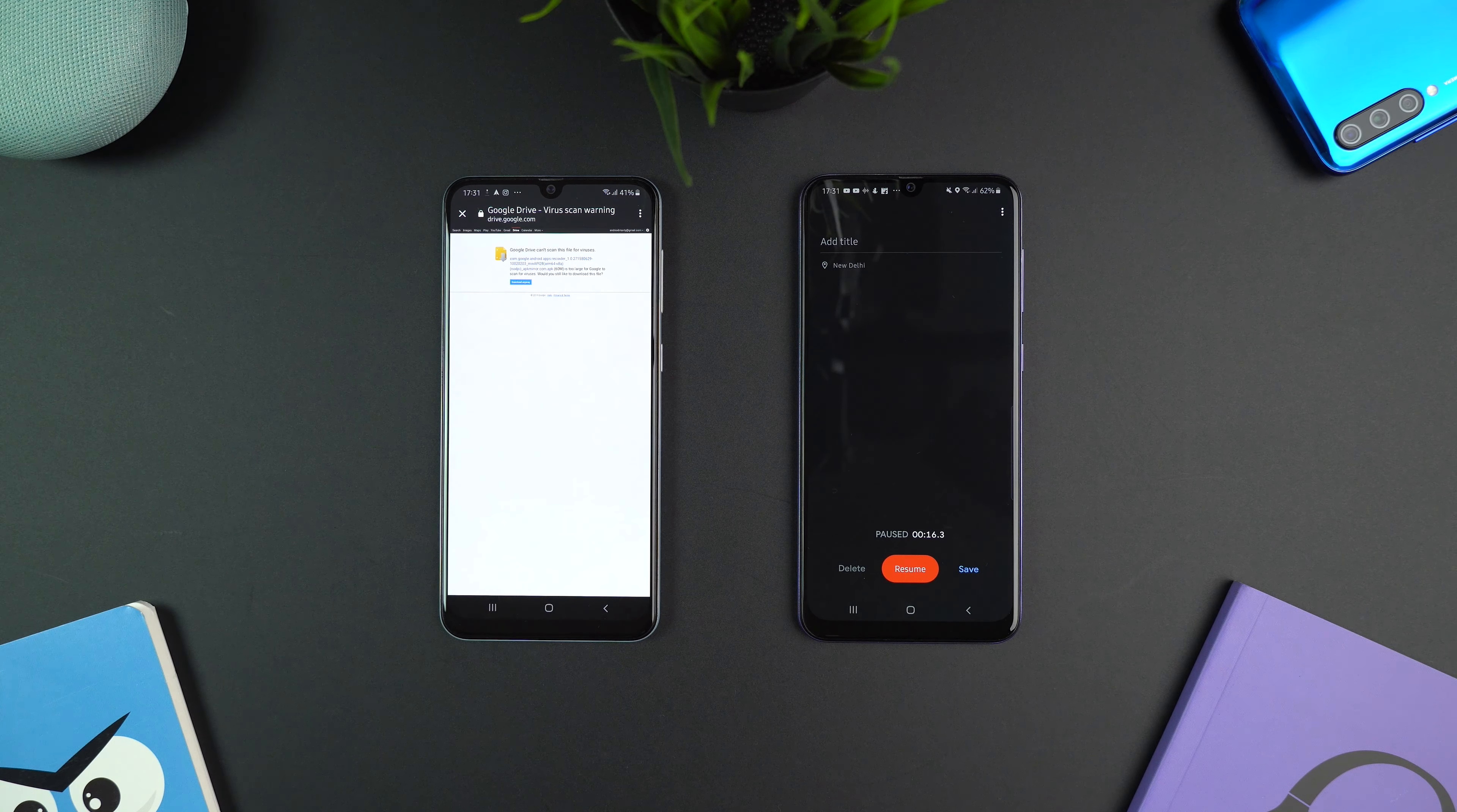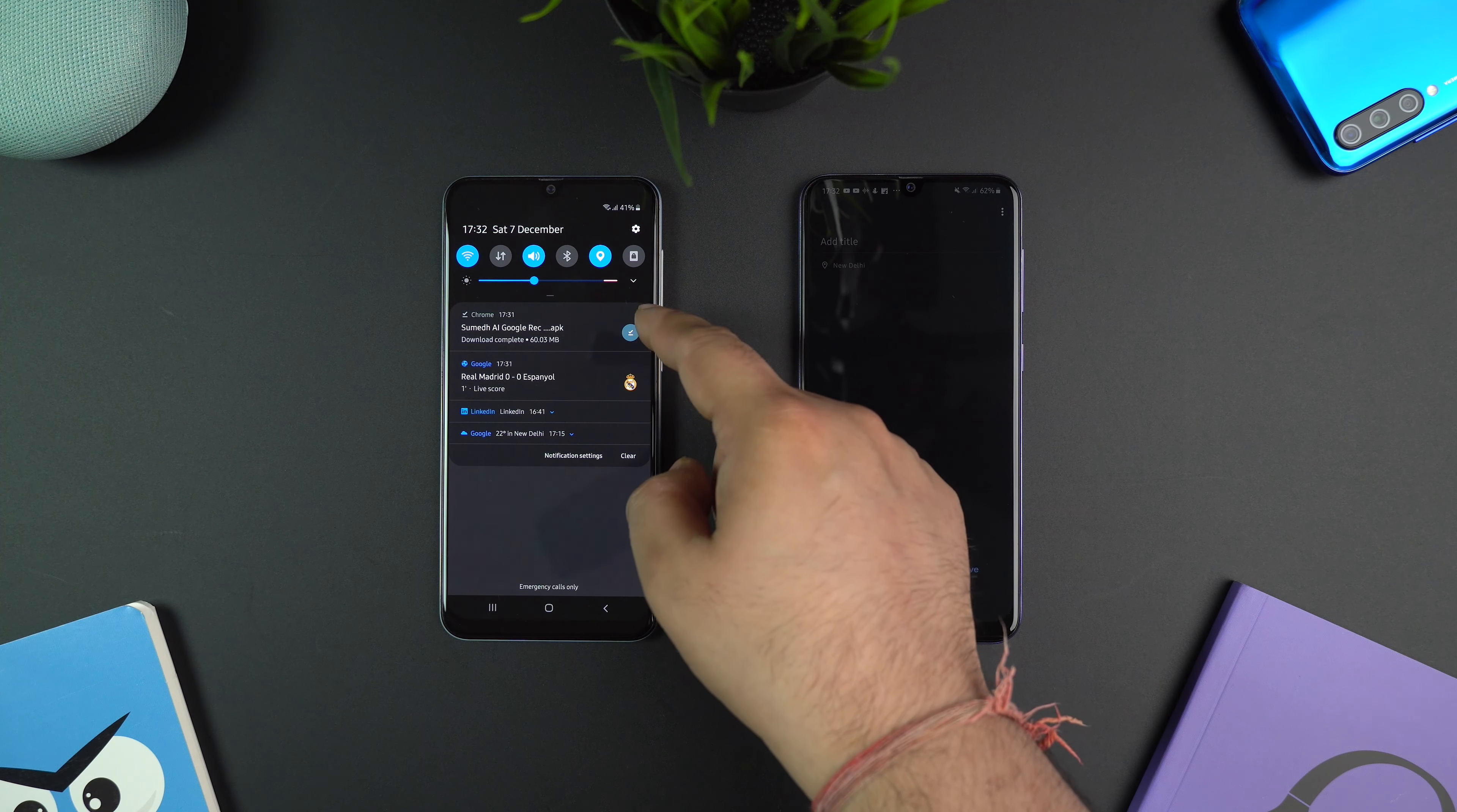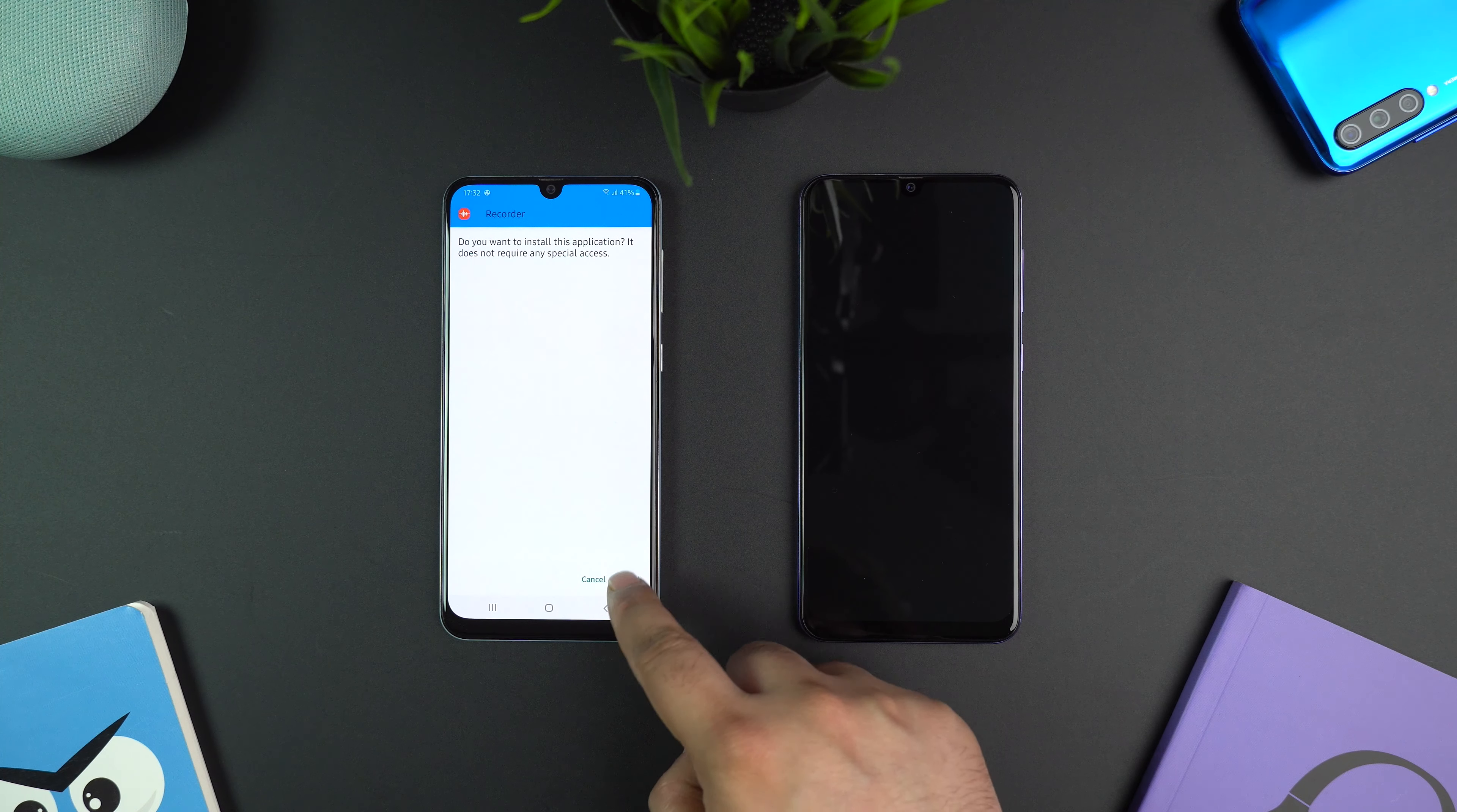Once downloaded, open the APK and install the app. You might need to allow installation from unknown sources if you have never installed an app from outside the Play Store.